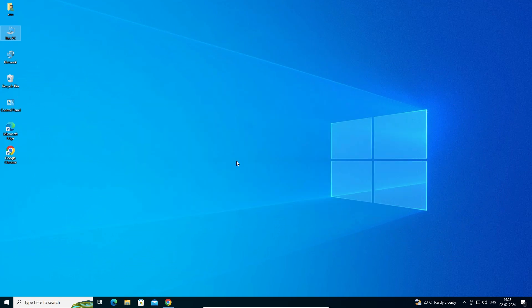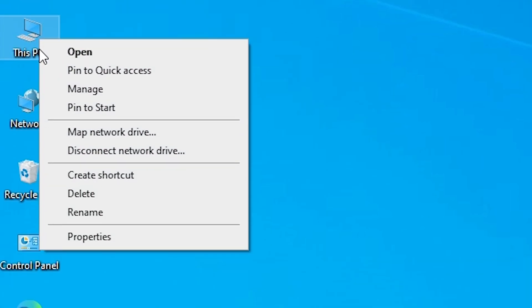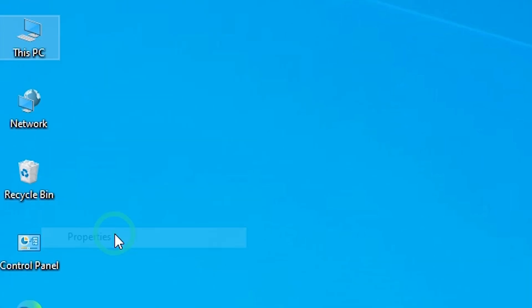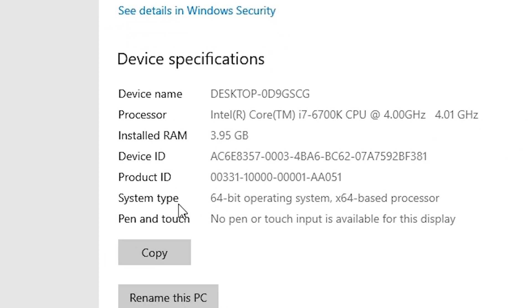First we check whether our Windows 10 PC or laptop is 32-bit or 64-bit. Go to This PC and right-click on This PC. Here we find Properties — click on Properties. In Properties we find System Type.